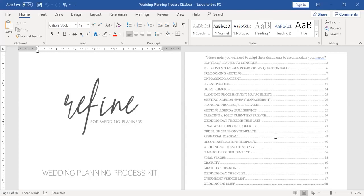The detail tracker is a place that our clients are tracking all of the decisions that they make throughout the process. And we give this to all levels of service clients. For our full service clients, we're filling out more of it than our clients are, but there are still pieces that they're responsible for. And this detail tracker, as you'll see in a moment, will allow us to really capture all the things that we need to consider in planning.